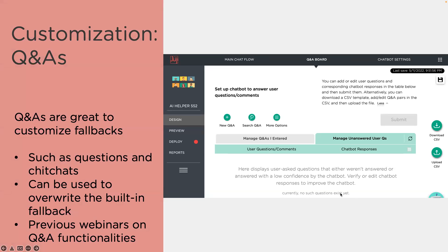Now let's look at the customization part. One important and powerful feature is Q&As. Q&As are basically your customization of the fallback. Once you add your questions, it doesn't matter where users are — if they ask that question or something similar, your Q&A will be triggered and provide the answer. You can also use Q&As to overwrite our built-in fallback. We already have more than a couple of webinars on Q&A, so feel free to watch those.